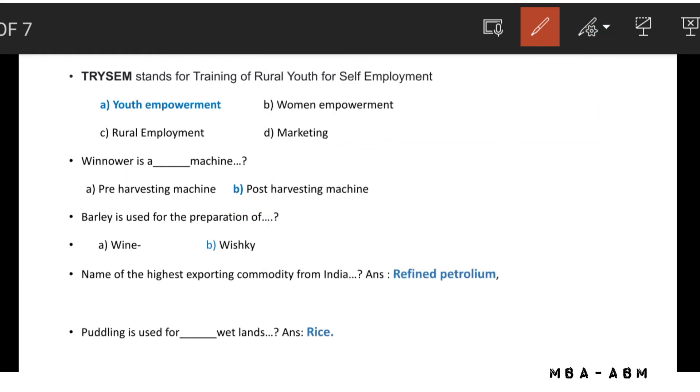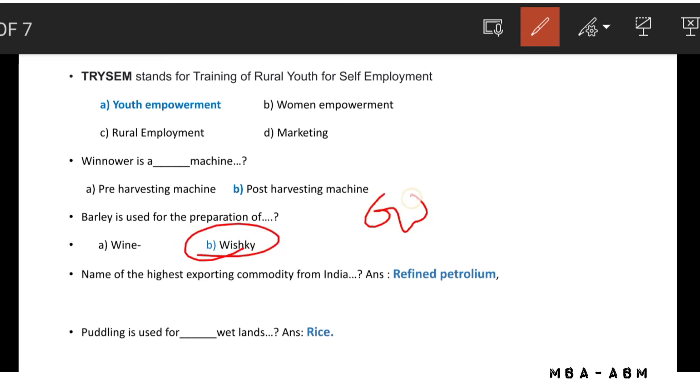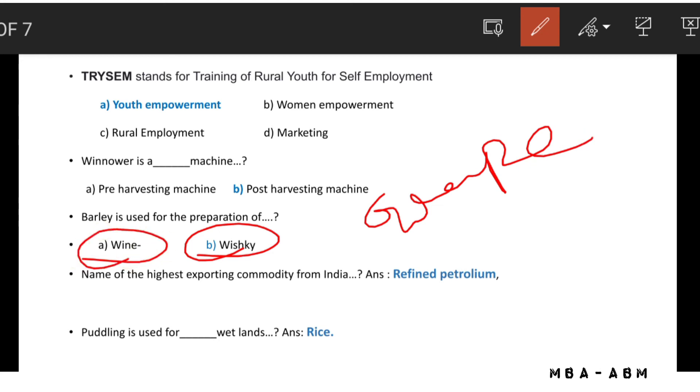Barley is used for the preparation of whiskey. Grapes are used for the preparation of wine.